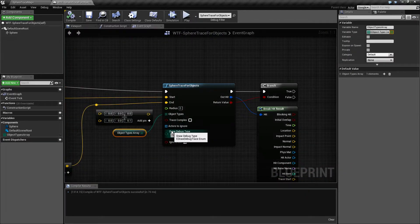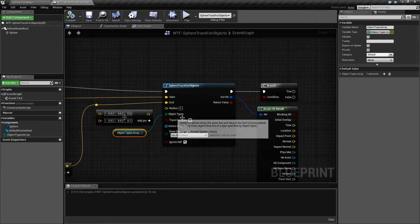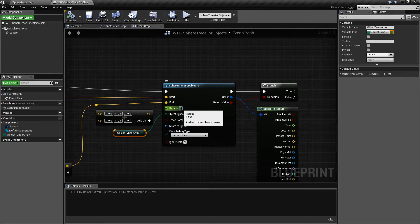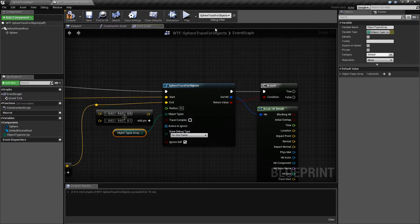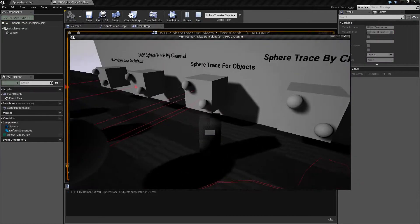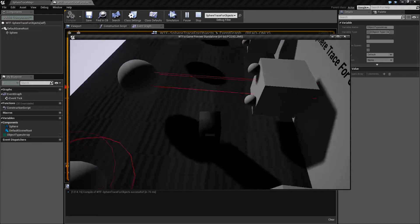Now you still might be asking, where's our sphere? Our sphere comes from the radius node here. If we pump this up to like 25 and hit play, now we have an actual sphere that is firing forward.